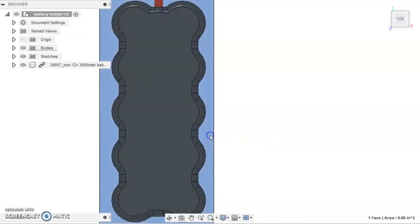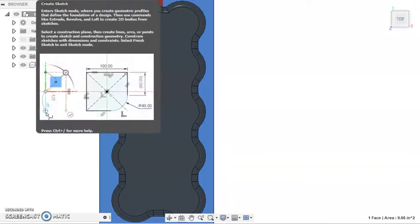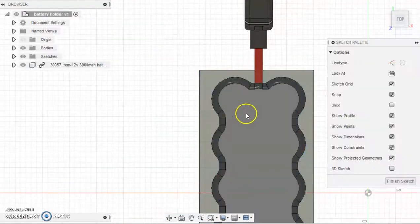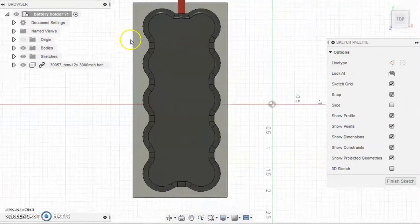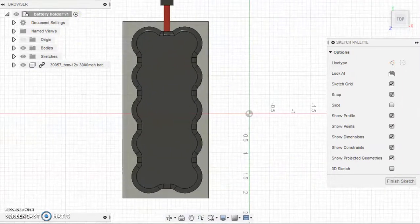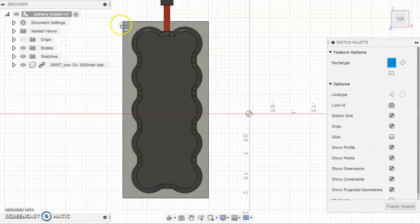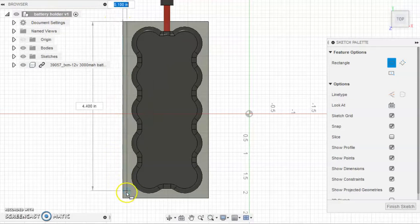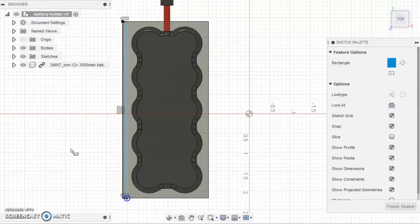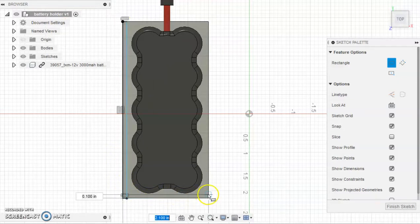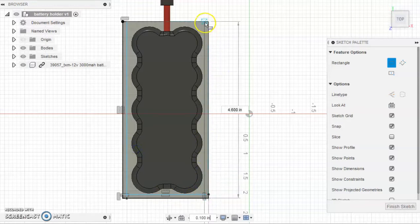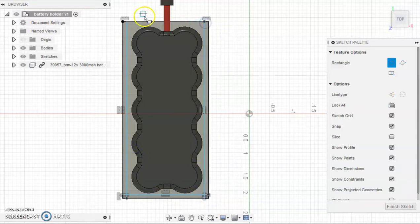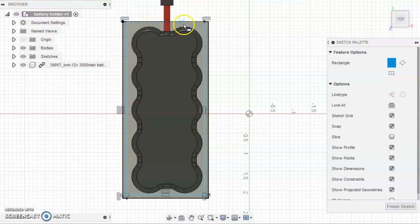Next, we're going to click the top face of the platform and once again click Create Sketch. From there, we're going to draw off the thin walls which will secure our battery so that it won't fall off a robot during a match.